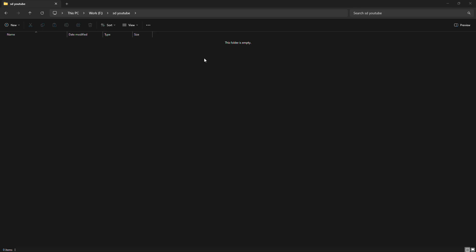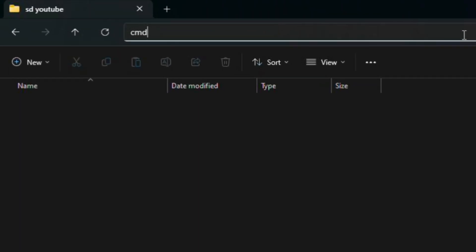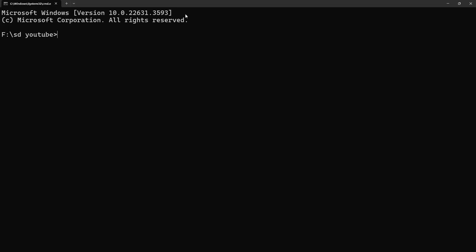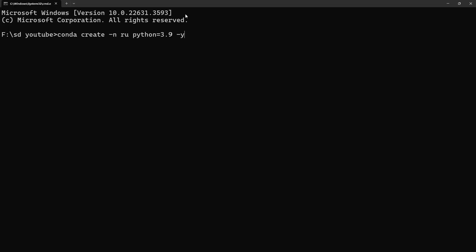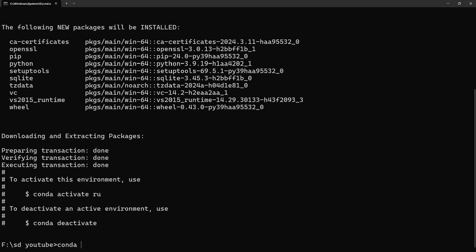Choose a folder you want to install your Roop Unleashed. At the address bar, type CMD and press Enter. Paste the Conda Create Code followed by Conda Activate Code.